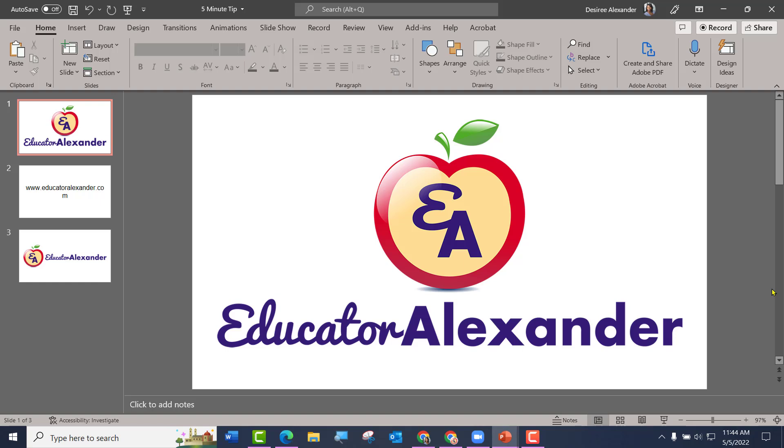Hello, everyone. It's Dr. Desiree Alexander, aka Educator Alexander, and here is your five-minute tip for this week.